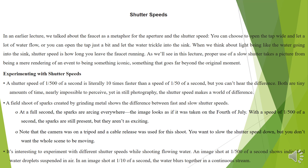Next is experimenting with shutter speeds. A shutter speed of 1/500 of a second is literally 10 times faster than a speed of 1/50 of a second. But you can't hear the difference — both are tiny amounts of time, nearly impossible to perceive. Yet in still photography, the shutter speed makes a world of difference. A field shoot of sparks created by grinding metal shows the difference between fast and slow shutter speeds. At a full second, the sparks are arcing everywhere and the image looks as if it was taken on the 4th of July.